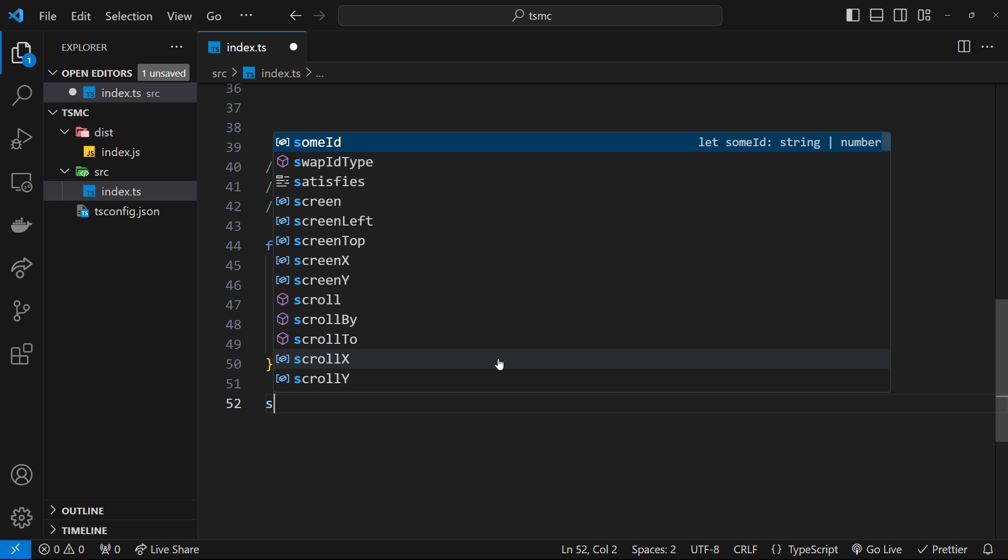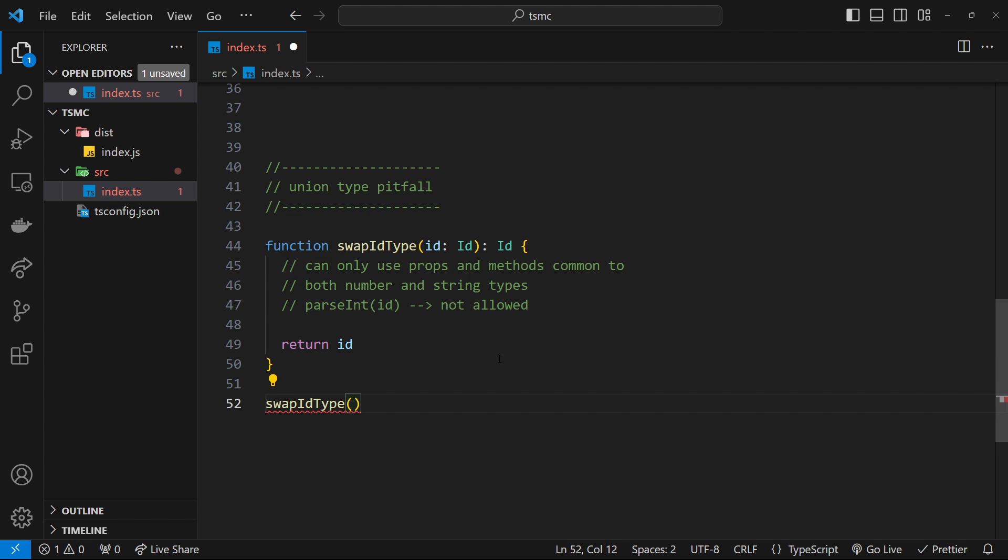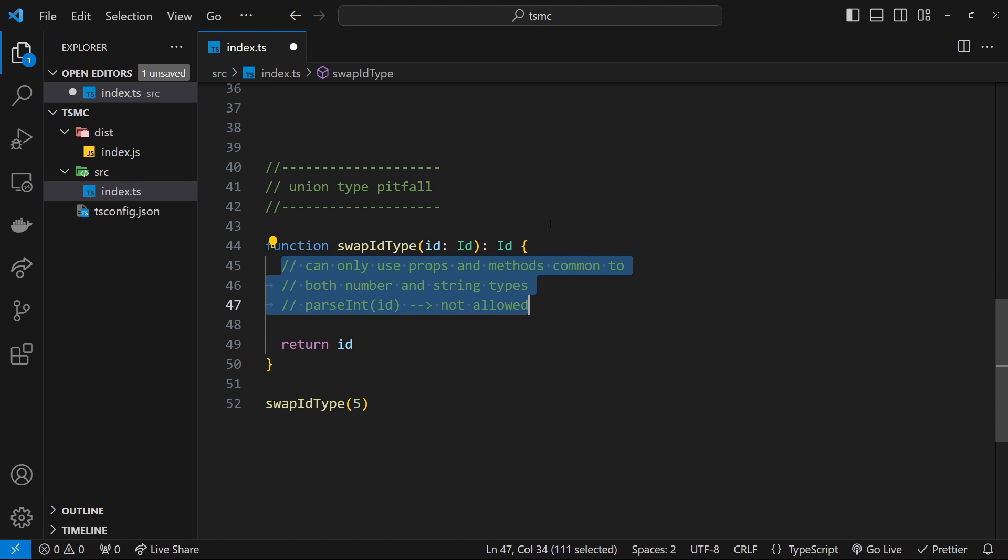Now, imagine I pass in swap ID type, pass in a number. How do I know inside this function that I passed in a number?